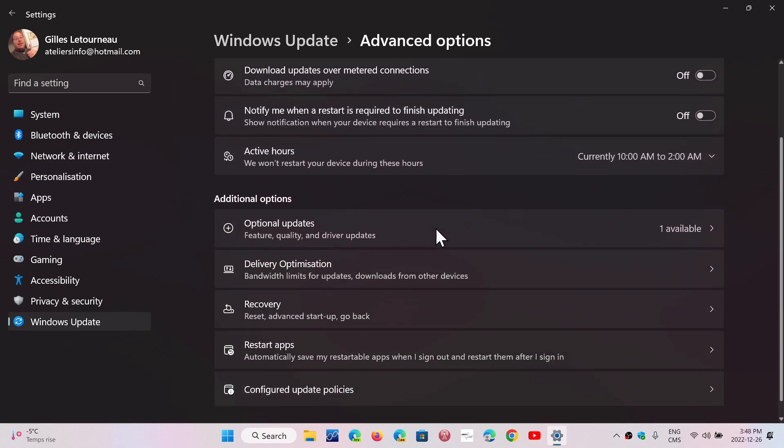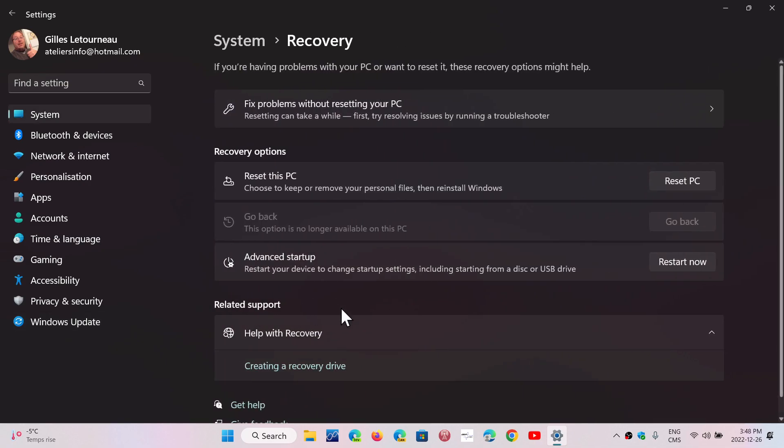Here at the bottom, there's Recovery. In the Recovery, you're going to click Reset PC.